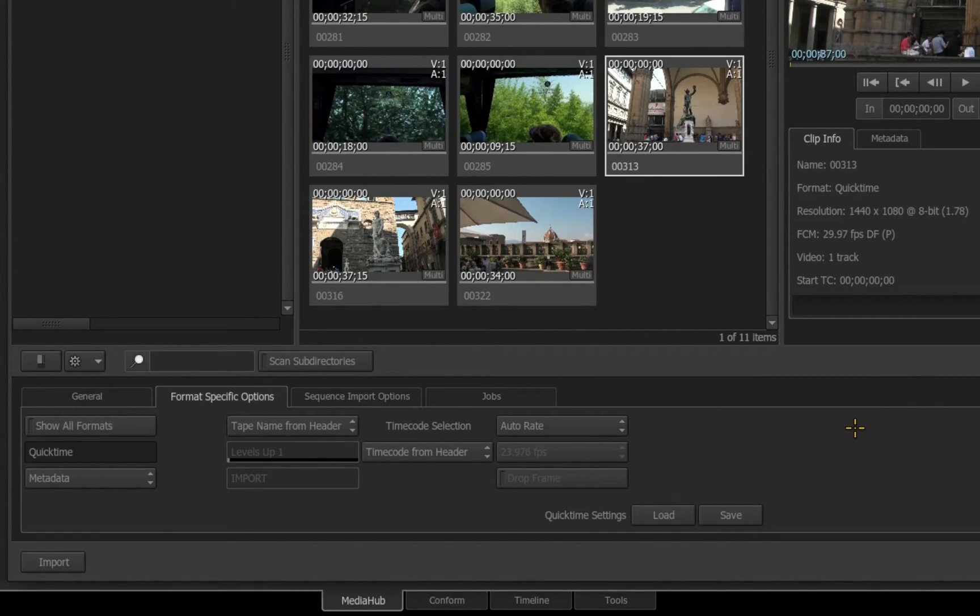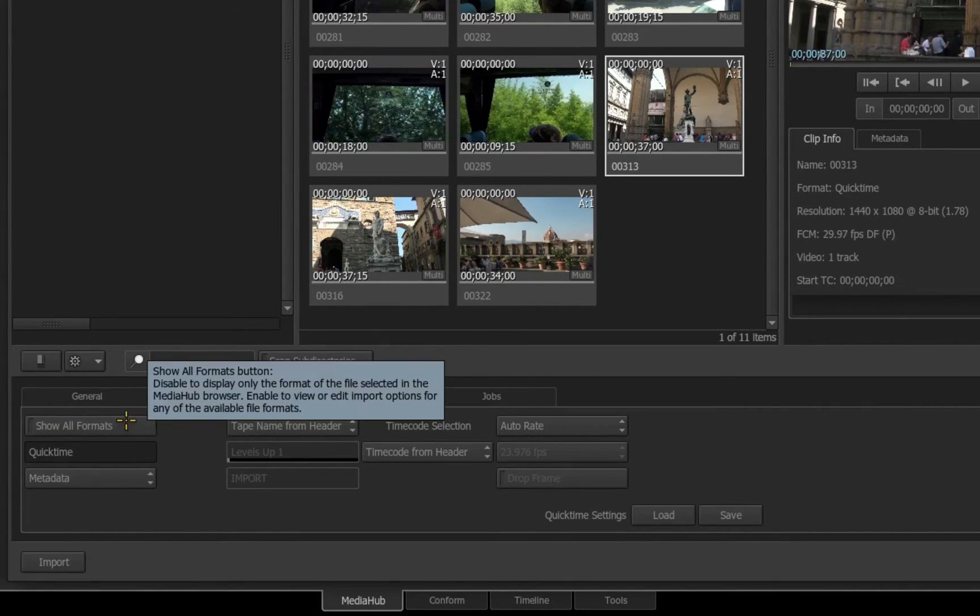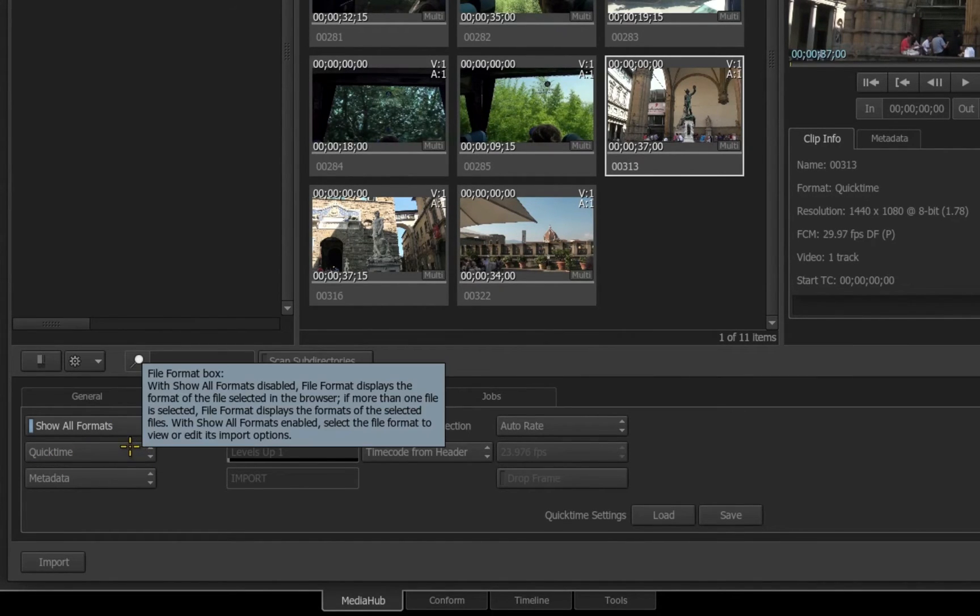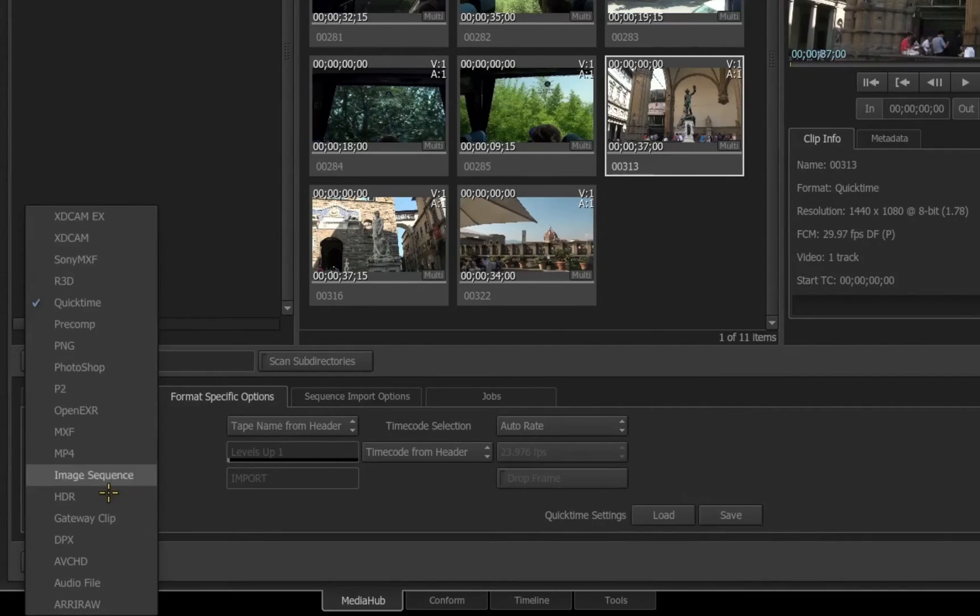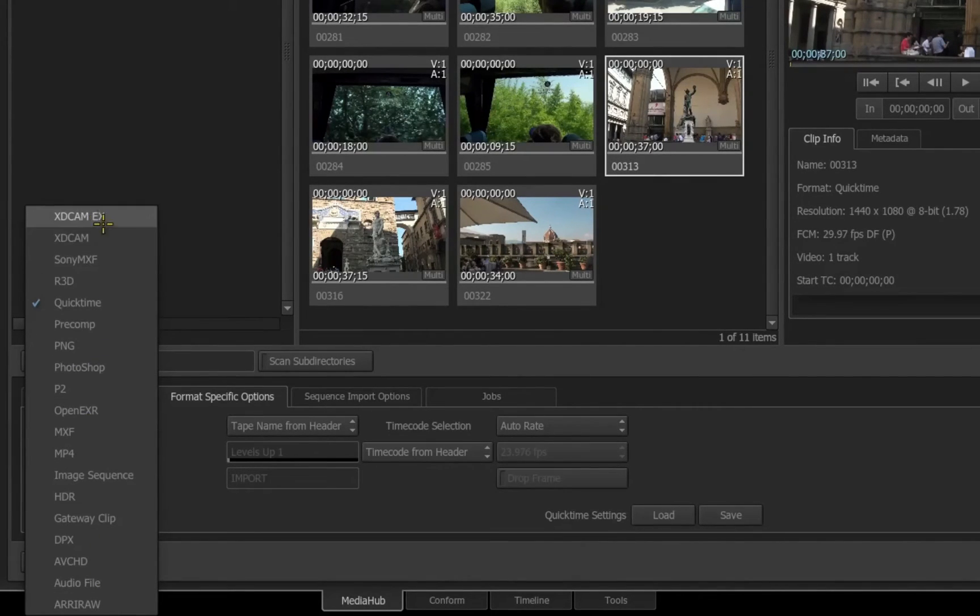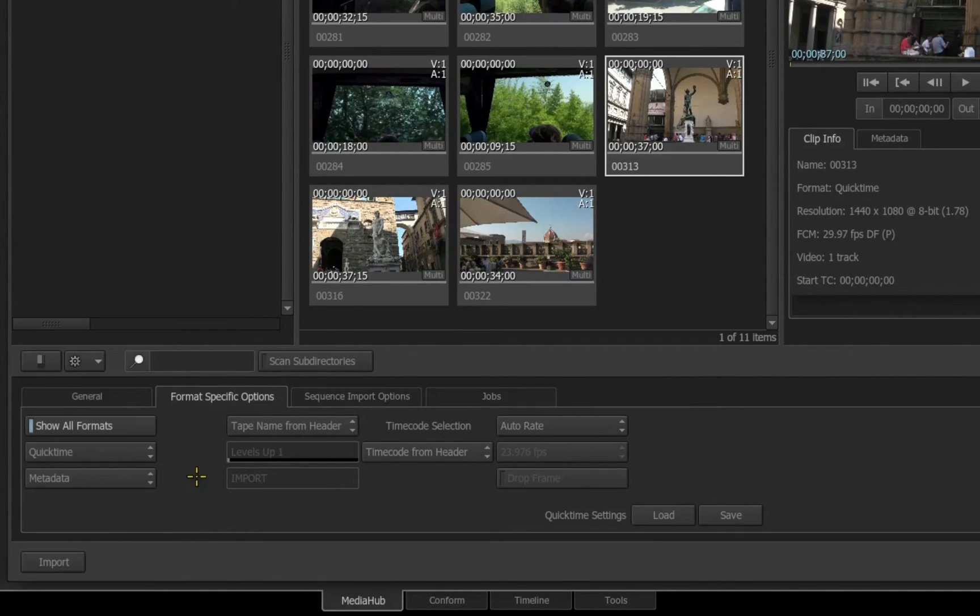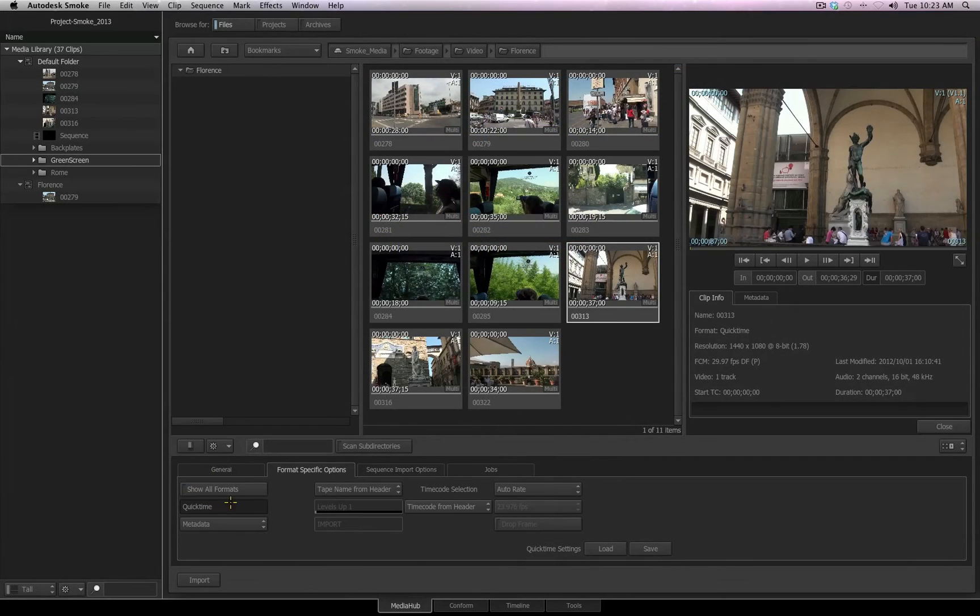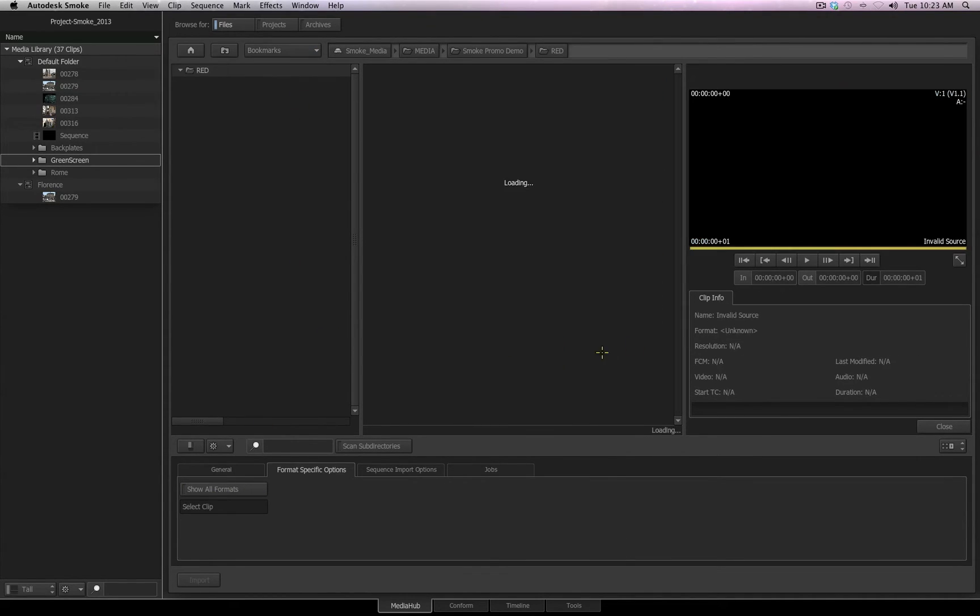If you want to access and see all the formats that are available to be imported into Smoke, you can enable this option called Show All Formats. You'll notice where it reads QuickTime now became a pop-up. If I click on it, I can access any one of the many file formats that can be brought into Smoke, and then I can set up the format specific options for that specific format. But as I said earlier, Smoke will recognize the file format as you select it if needed. So I'll disable Show All Formats, and I'll use a bookmark to navigate to where I have some RED files.